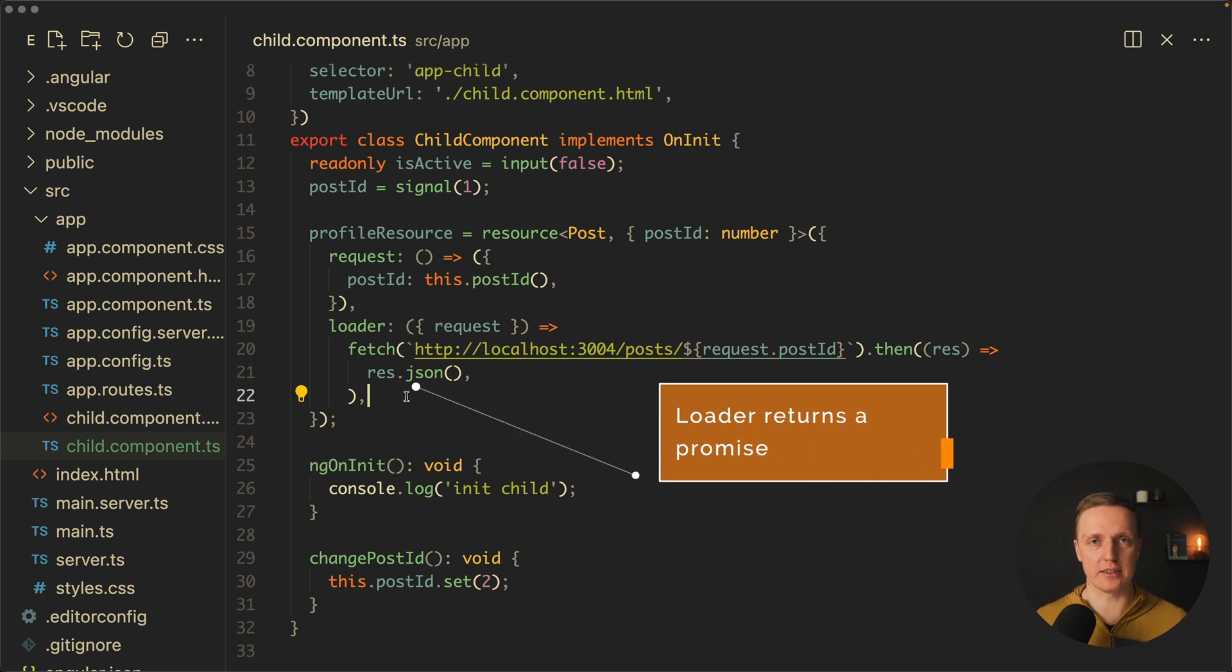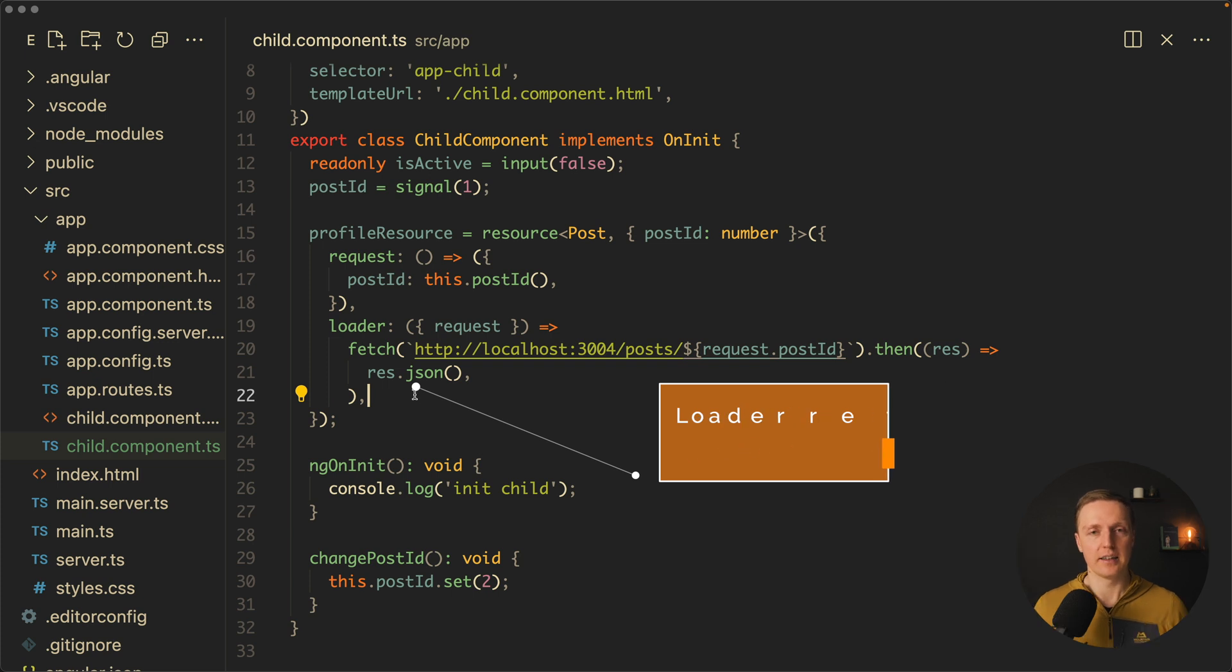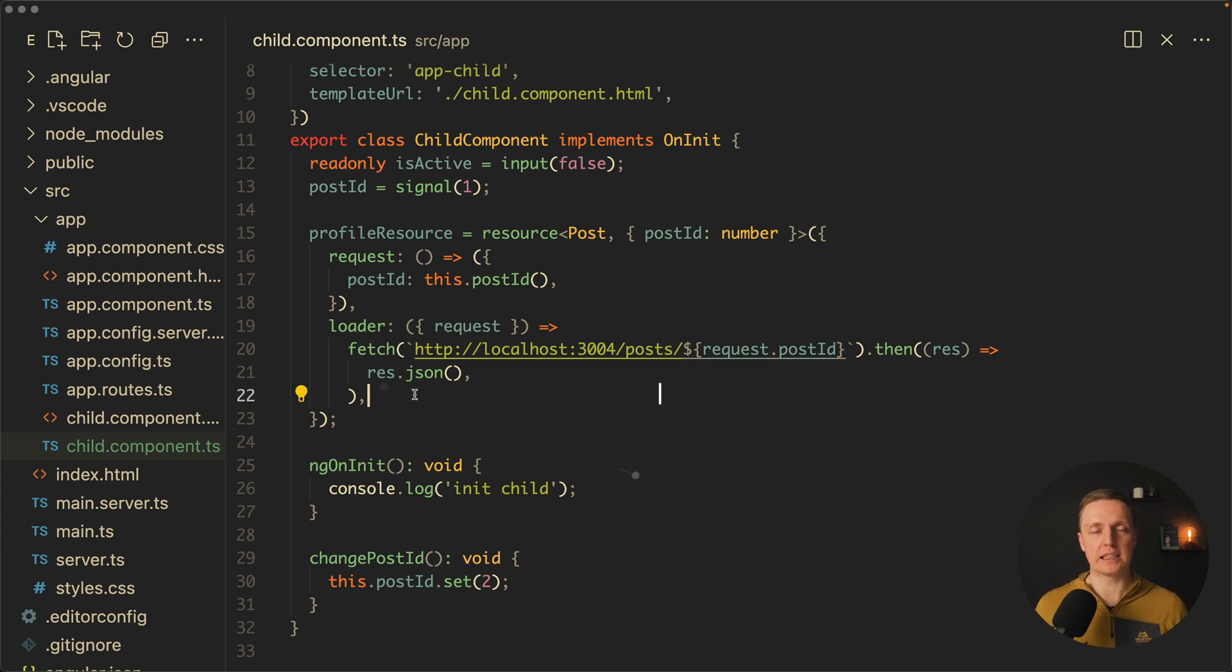Our load returns for us a promise. Again, not an RxJS stream, it's a promise. This is why we can use here anything which returns for us a promise like for example new promise or fetch which is by default there inside browser.